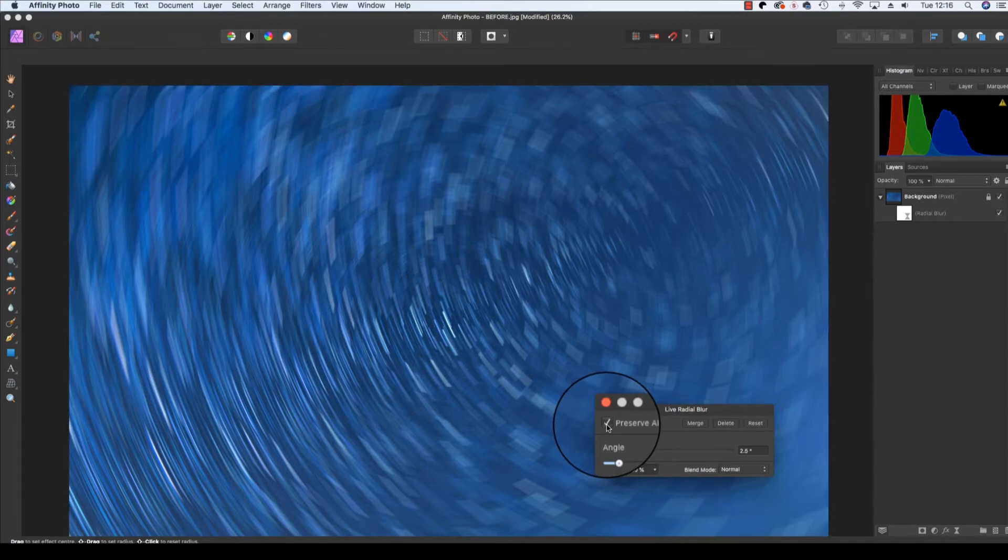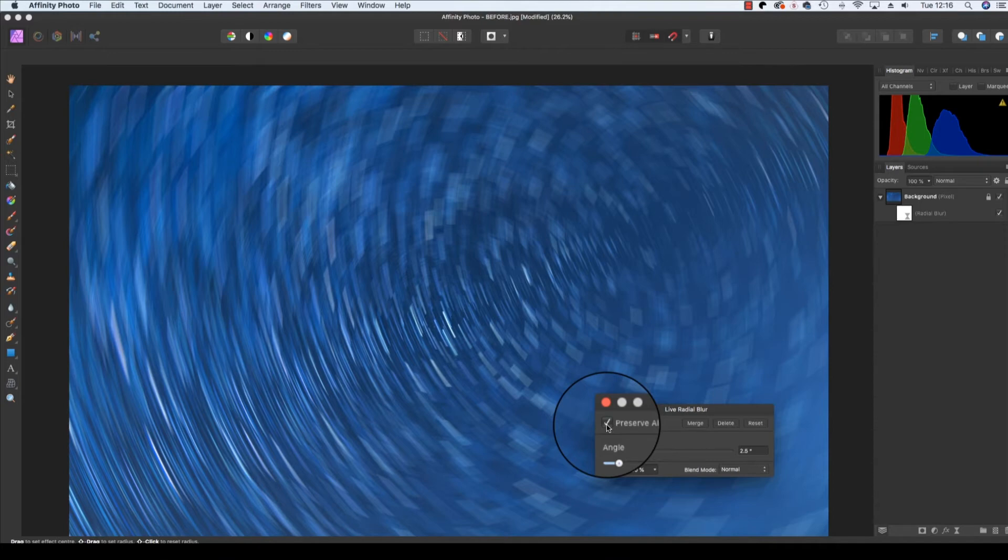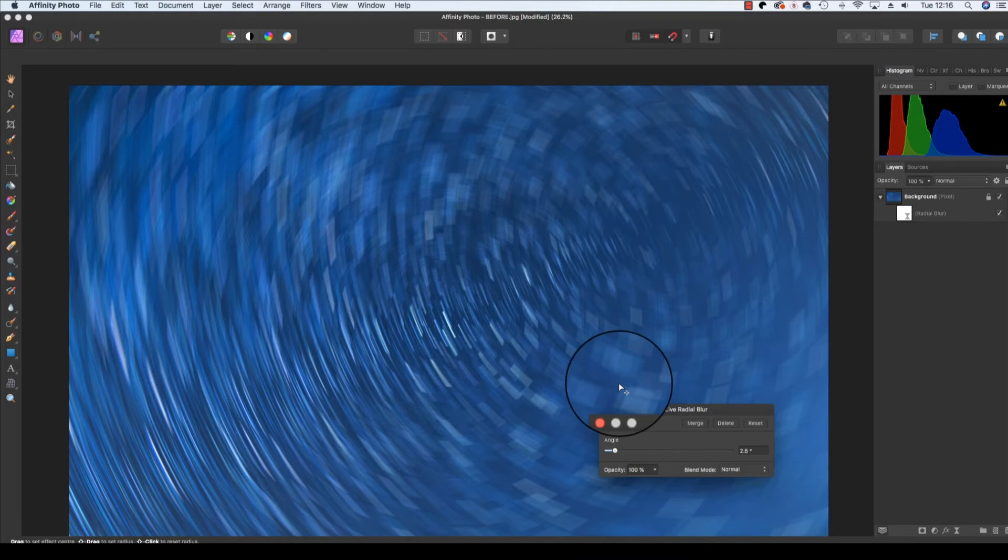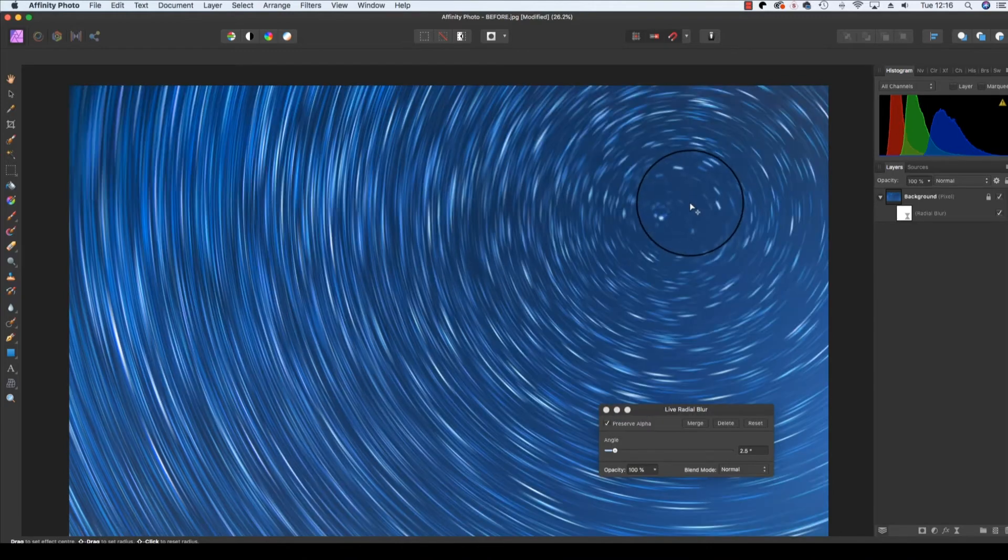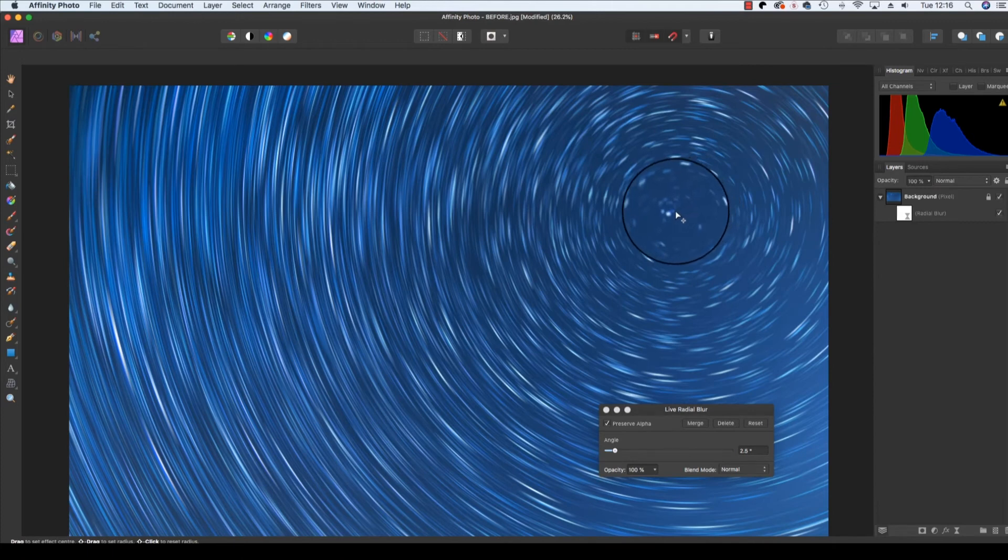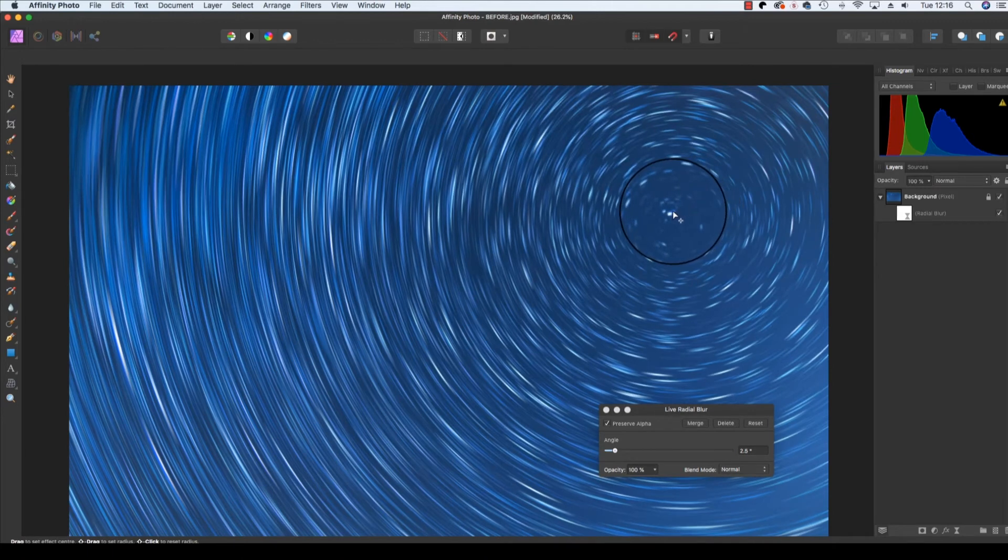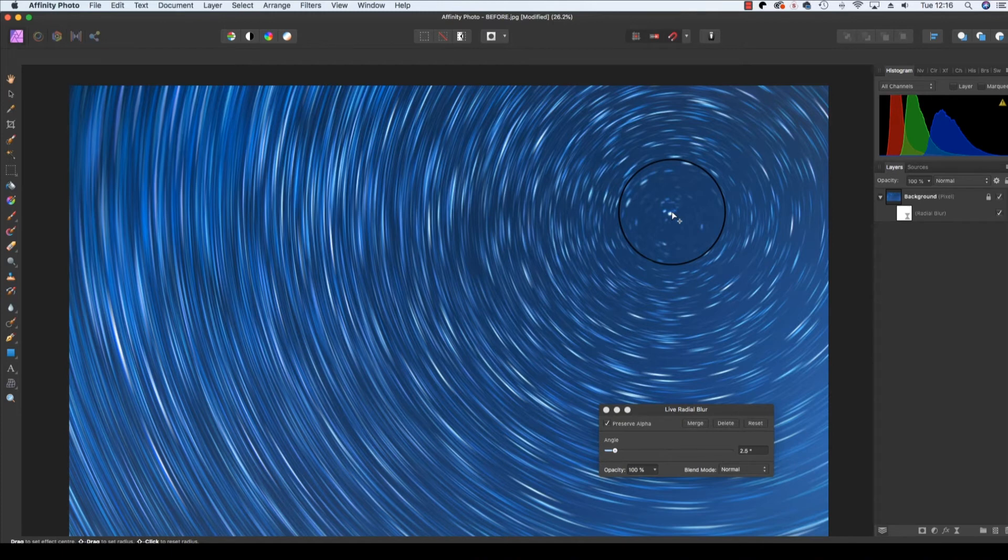If your star trail center point is dead center, you shouldn't have any problems, but that's not the case with many frames, and certainly with ours. So you'll notice that the blur effect is all a bit messed up at the moment. What we need to do is find our center point, line up the mouse, and click on it. It might take a couple of attempts to get right, but once you do, everything will fall into place.